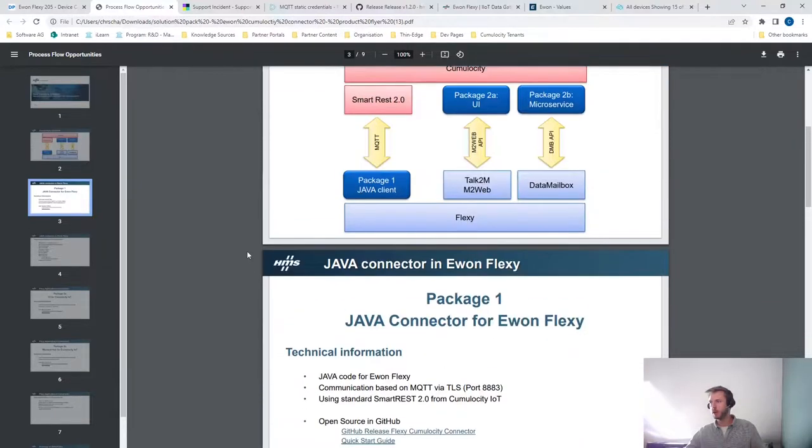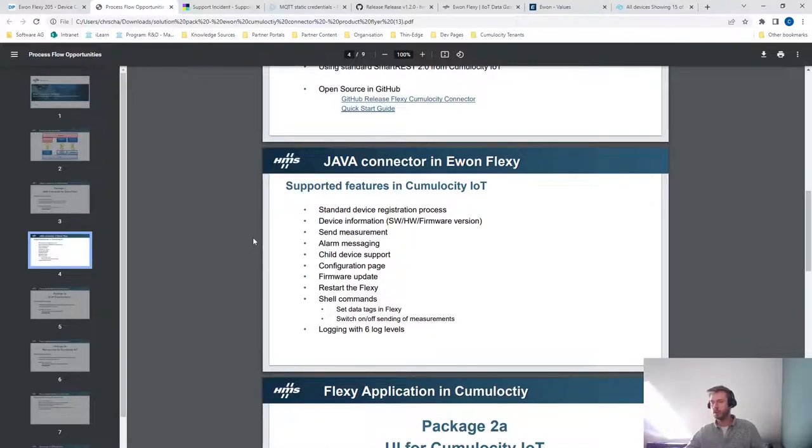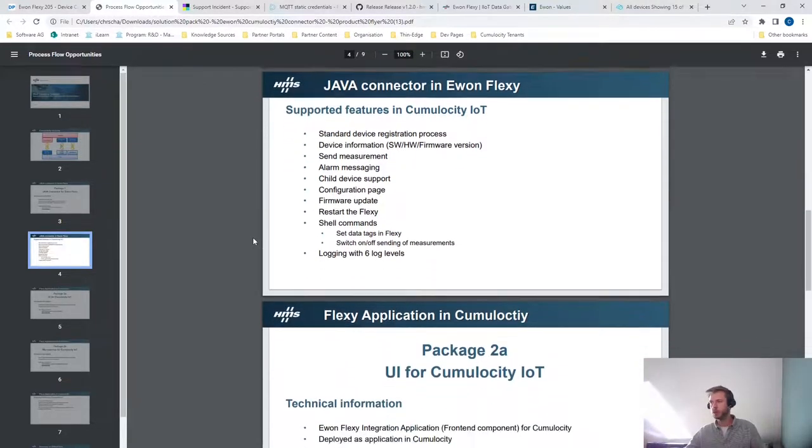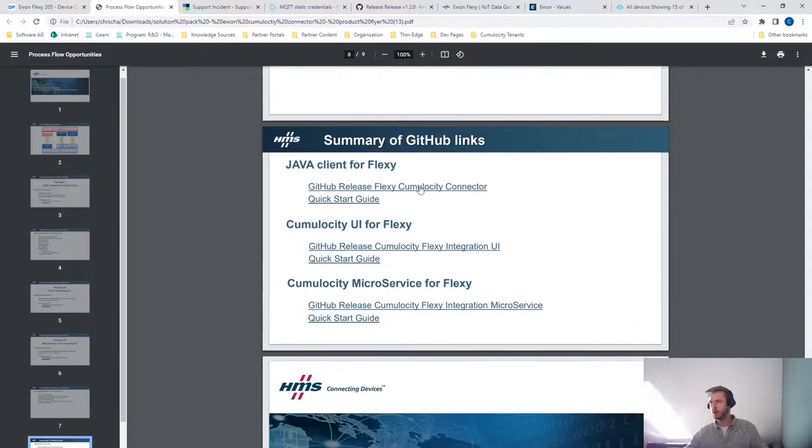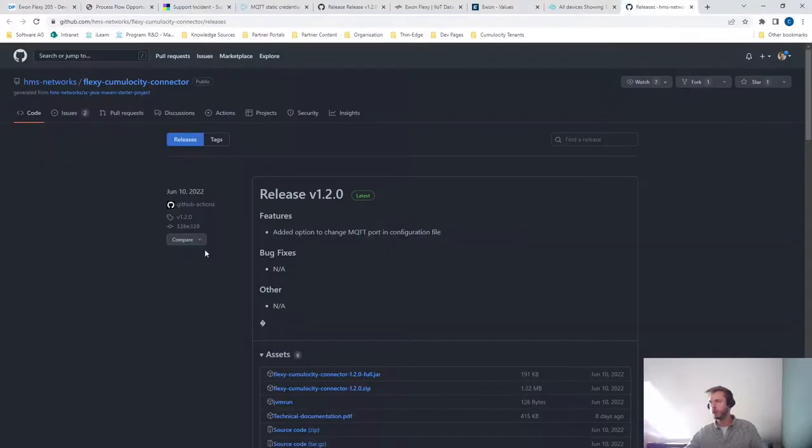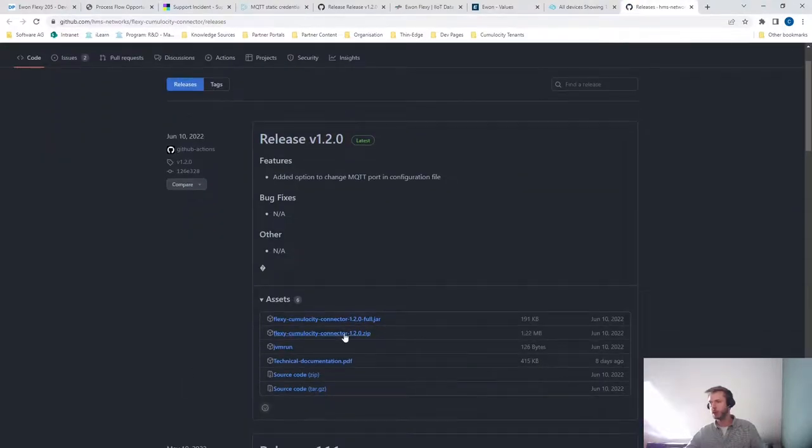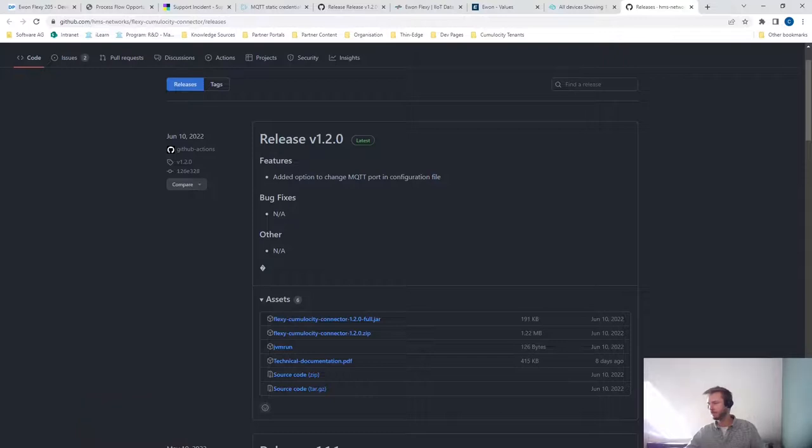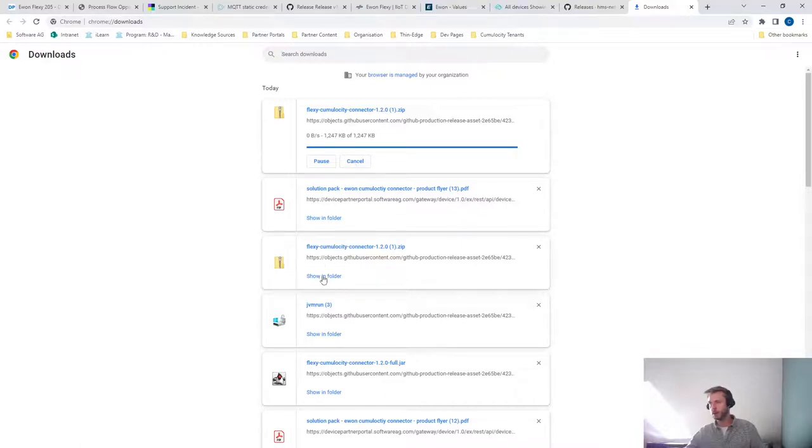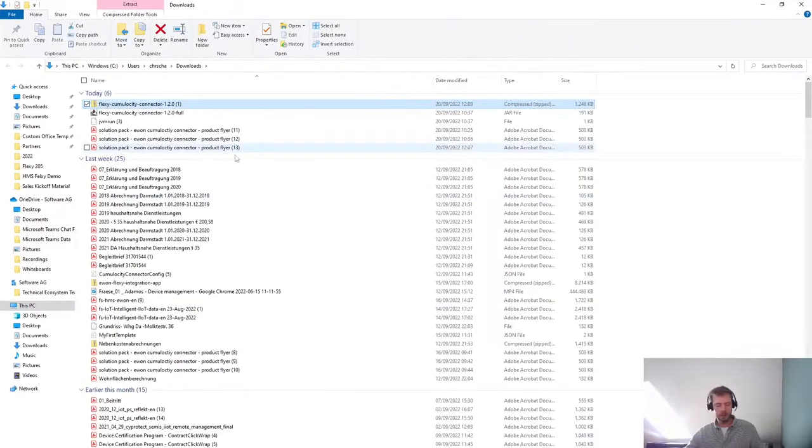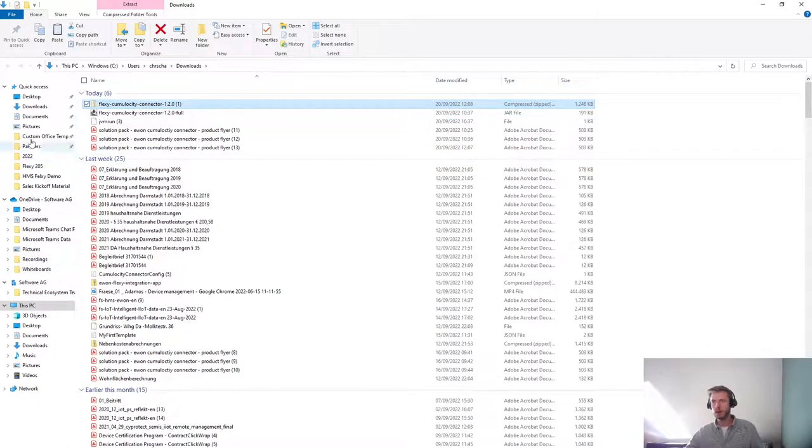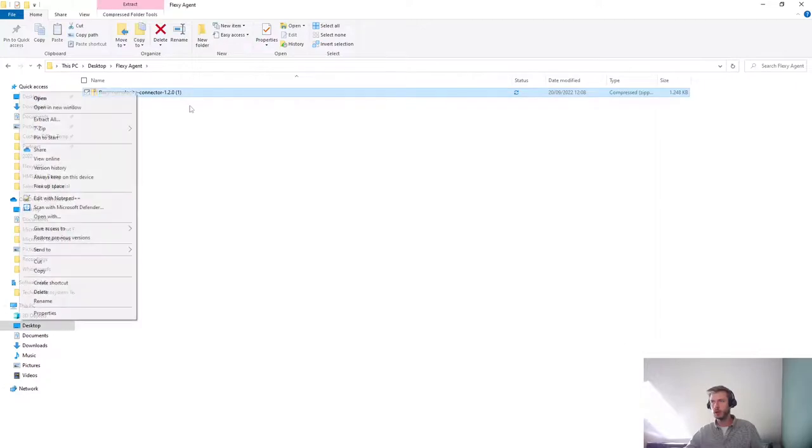There's some additional information about the integration itself. The connector is based on the MQTT integration, and here you can find the link to the GitHub repository where the connector is stored, and we will be using the latest release and download the corresponding zip file. I've also previously downloaded this, so let's just use that one. I copy that to the desktop into the Flexy agent folder, and let's unpack it.